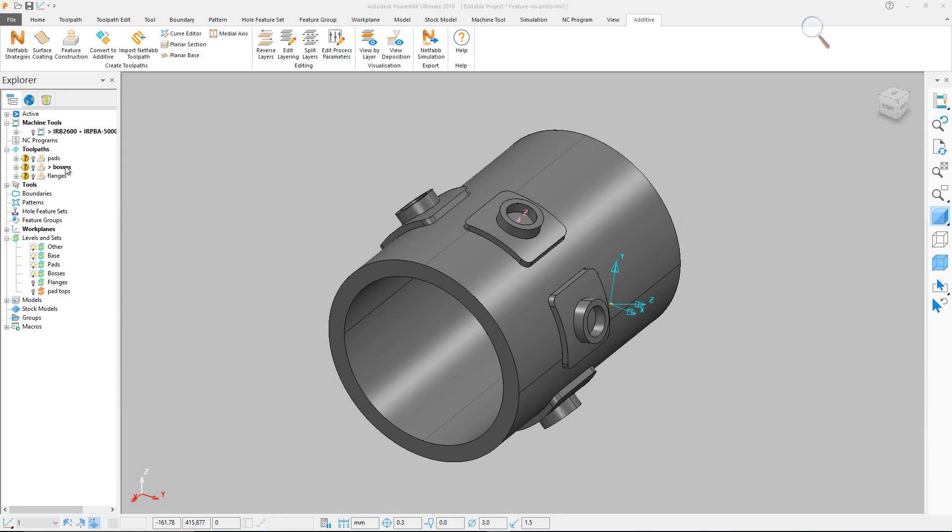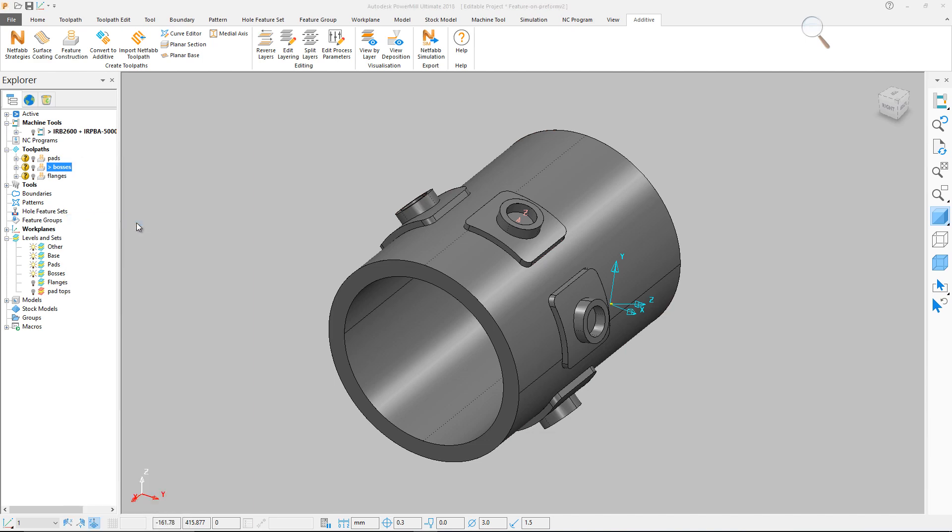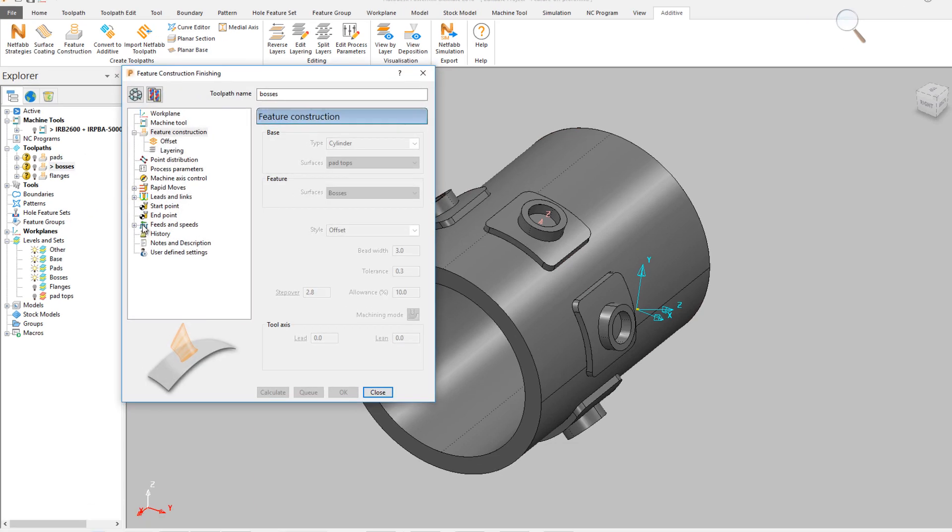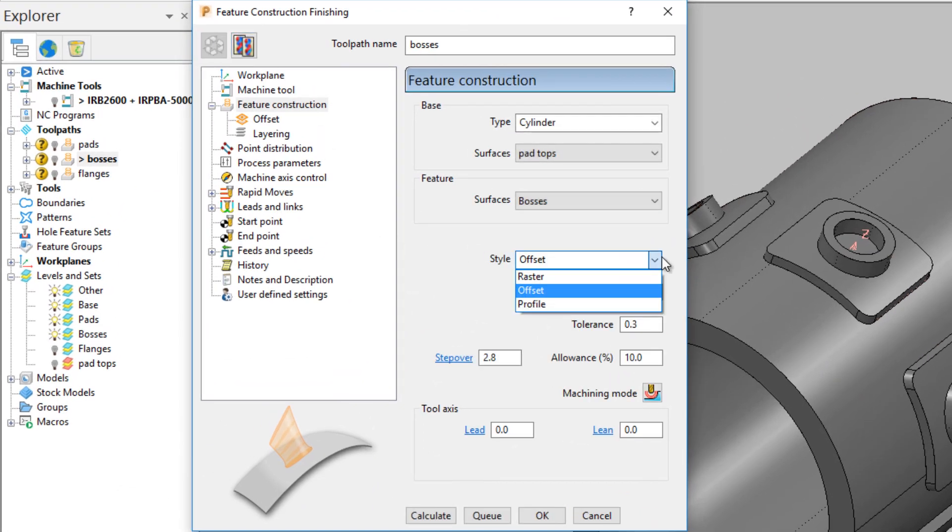To construct the bosses on this part, the second type of feature construction path will be employed. Opening the bosses toolpath form, you'll notice that the build style has been changed to use an offset of the feature shape.